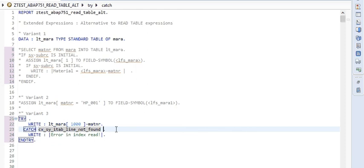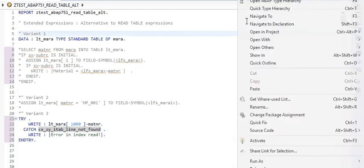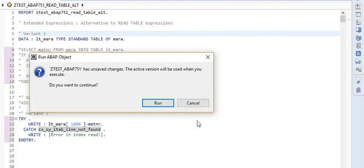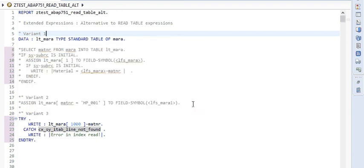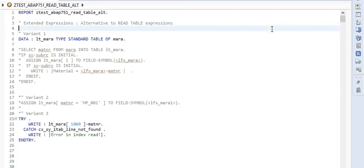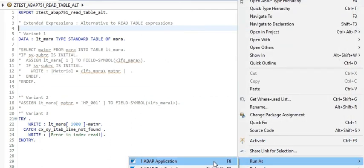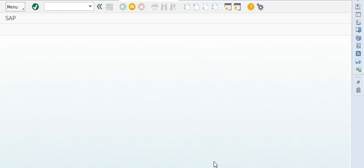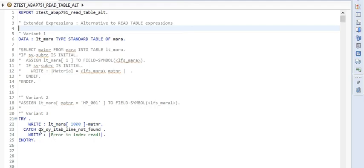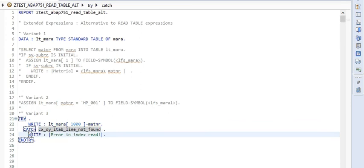Let me quickly execute it to show that it actually works and that SAP has already provided a framework to catch these kinds of errors. Let me activate it and run it. You can see that the error is caught and the statement inside the CATCH block is executed.